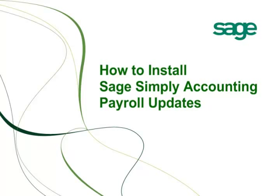Welcome to the tutorial on how to download and install the product updates for Sage Simply Accounting 2010 and 2011.